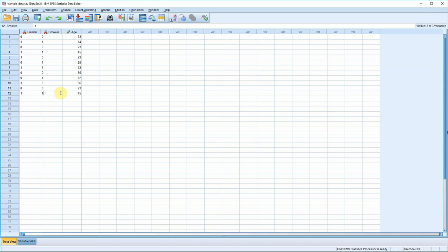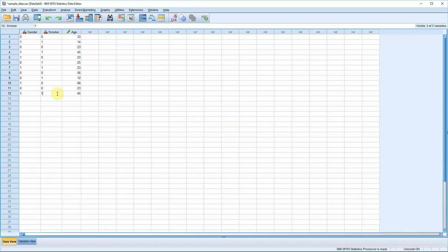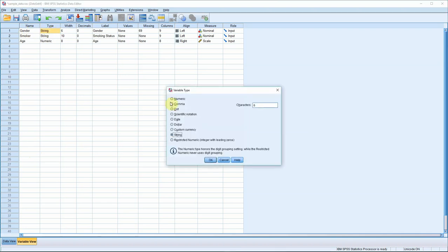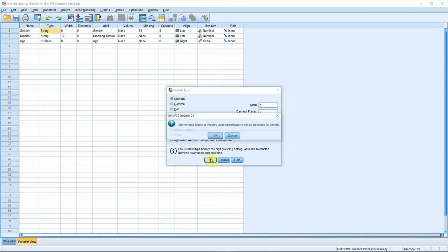So we now have ones and zeros representing the values within those two variables. What we need to do now is switch back to the variable view and make some changes so that SPSS is able to properly interpret the new coding. You can see that we have type string here for gender and smoker. That's no longer the case. We need to switch that to type numeric. Hit numeric and then ignore the error message that's going to come up.